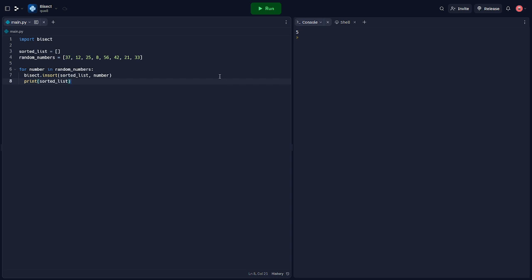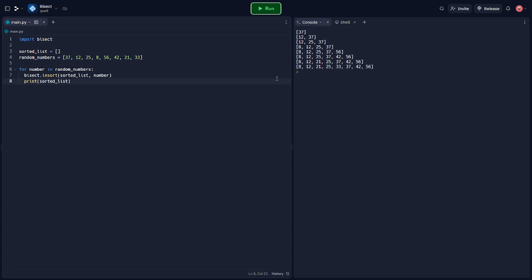The bisect module also offers the insert function which can be used to insert an element into the sorted list at the appropriate position, maintaining the list sorted order. Here we demonstrate how it can be used to maintain a sorted list while inserting new elements.